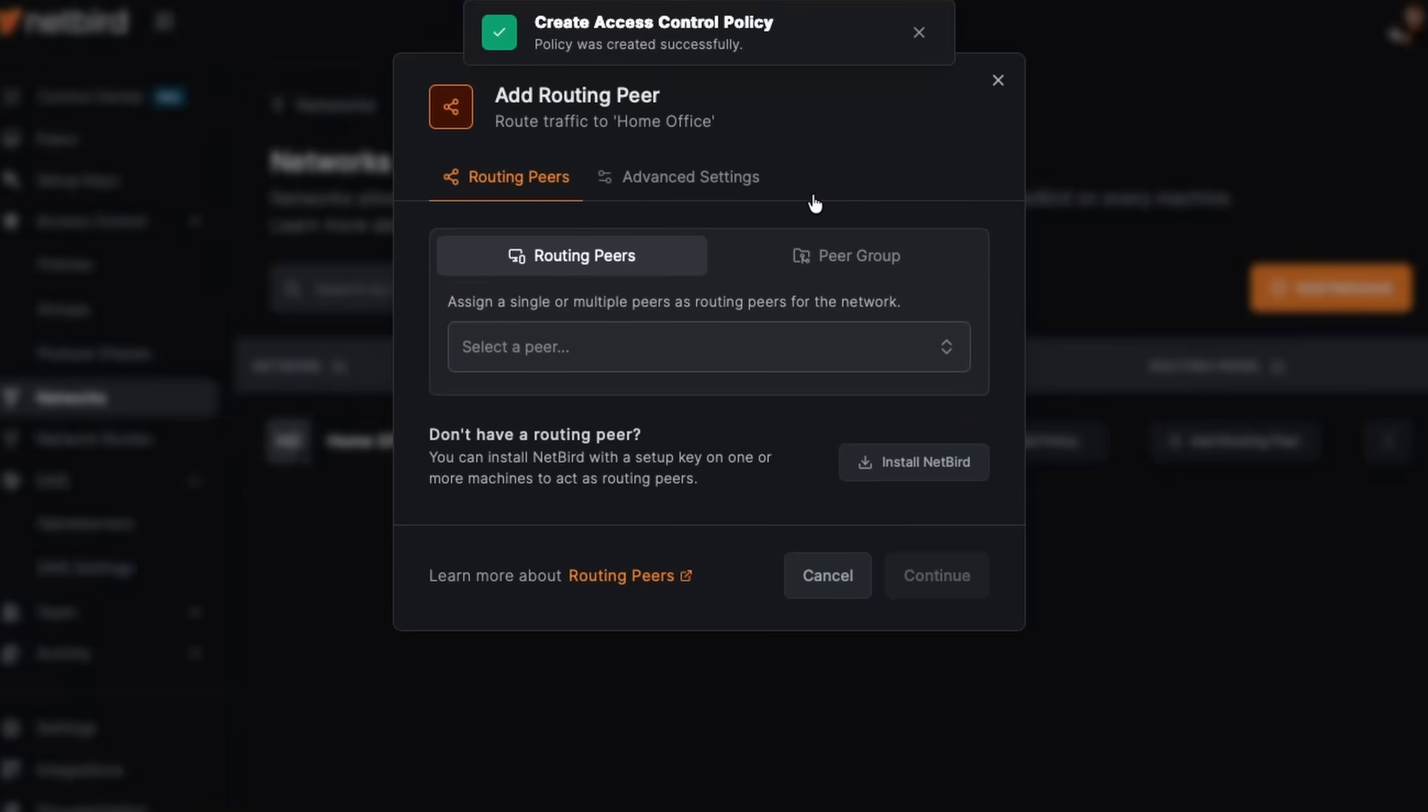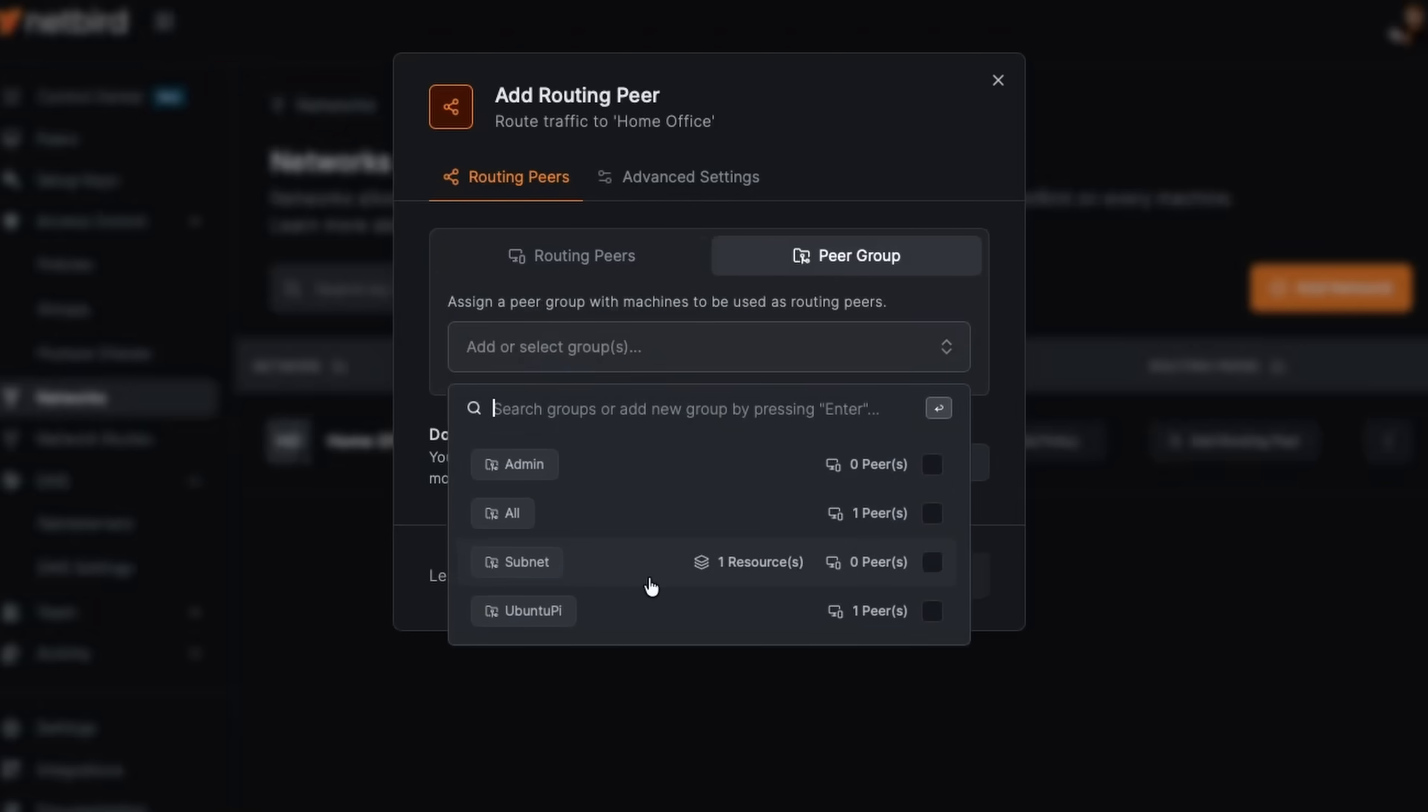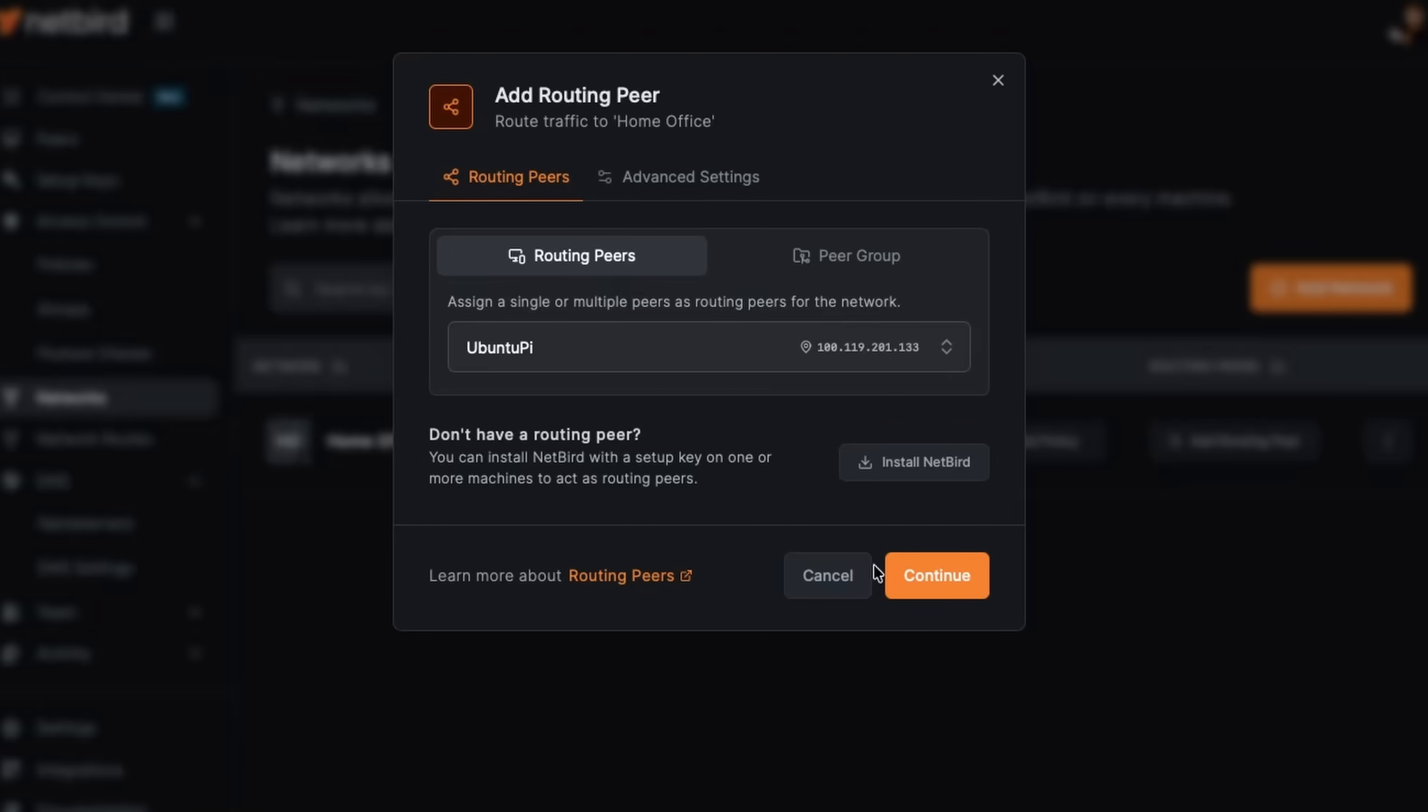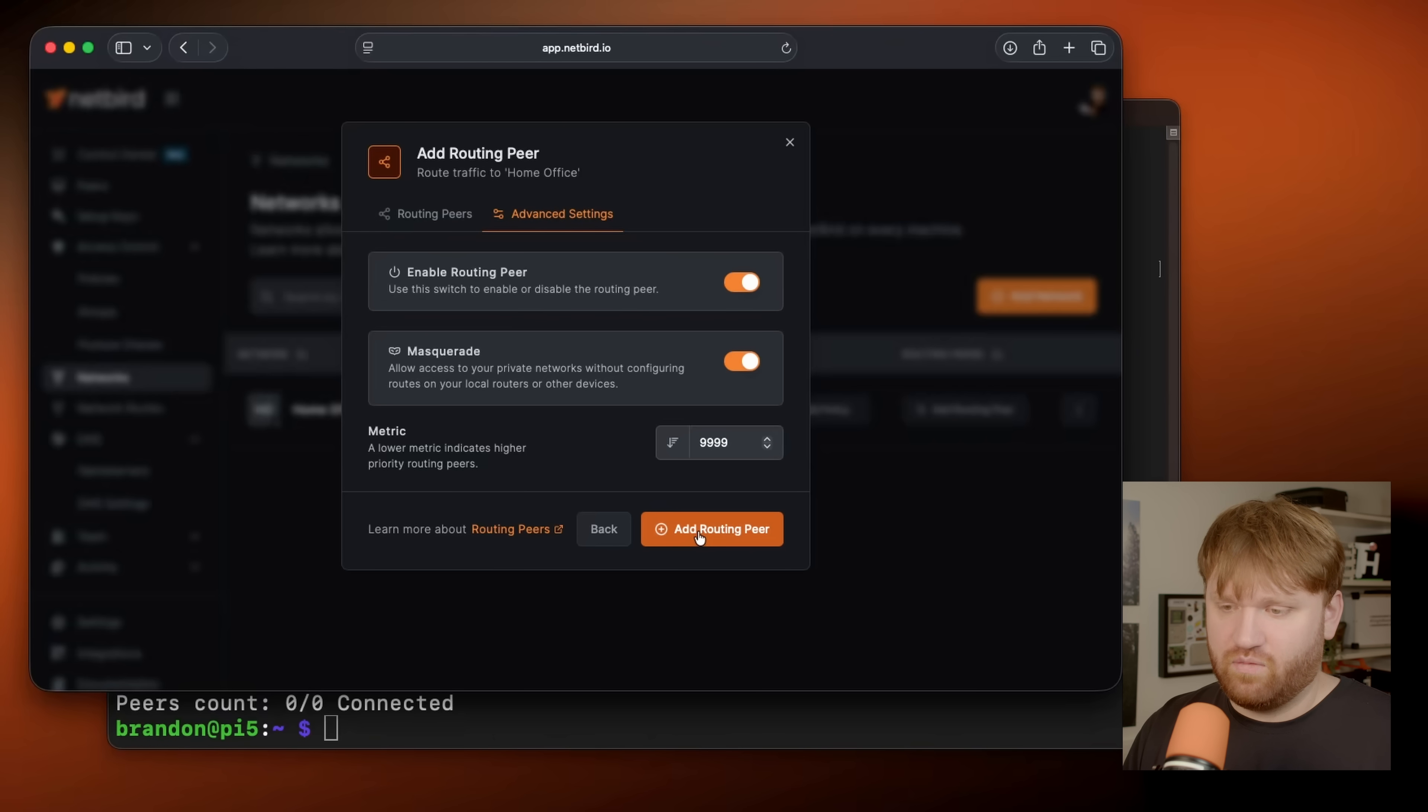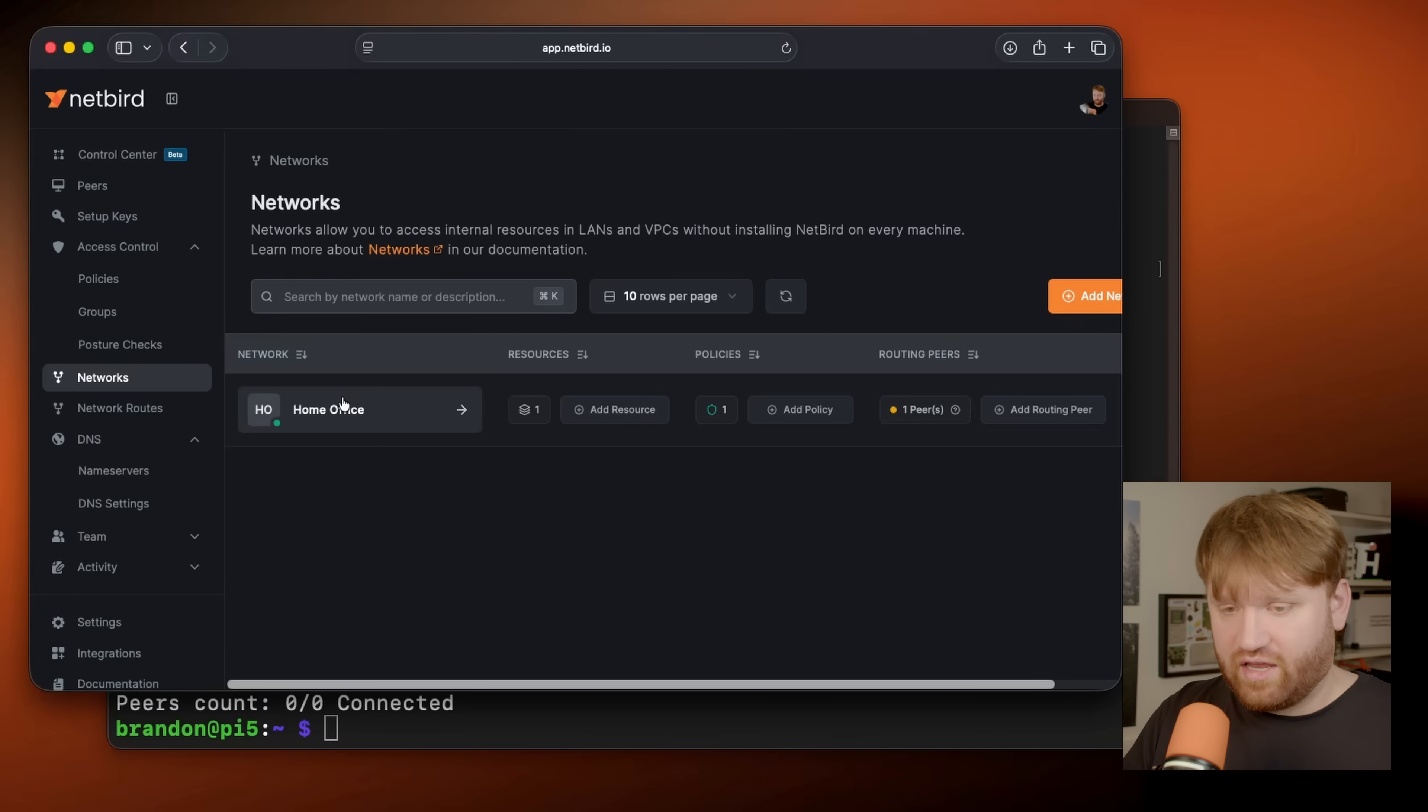Finally, our routing peer. This is going to be the Ubuntu PI. This is the device that is going to route traffic throughout our network. If I had multiple devices, I could select a group that they're in. So for example, if I just did Ubuntu PI, it would add that one. But if I had multiple devices, you could do it that way. But we're just going to select Ubuntu PI and then go continue. Now all this looks good. We do have a metric here. So this is going to be technically the lowest priority. But since it's the only one, that's going to be fine. We're going to go add routing peer. And now our home office network is technically ready.